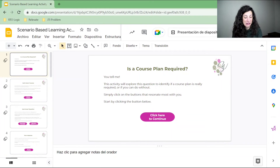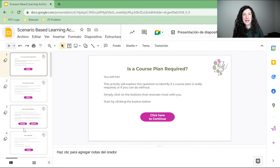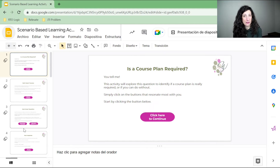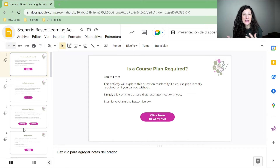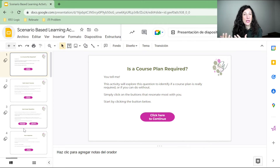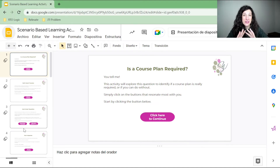Now let's look at the second type of interaction — a scenario. This is for my students who are building courses, talking about a course plan and whether it's required. The purpose is to help students understand why a course plan is required, the importance of it, and the negatives of not having one — rather than just saying all of that in a video. This is the more cognitive side of interactions, where the student is required to make decisions. I provide them with options, and each option they take will have a consequence. This is a simple one, but you can create very complex ones with lots of different characters.